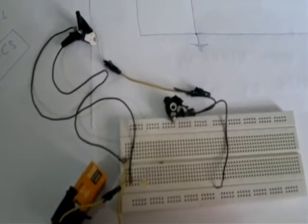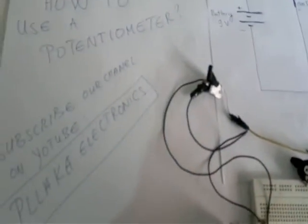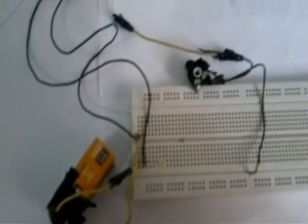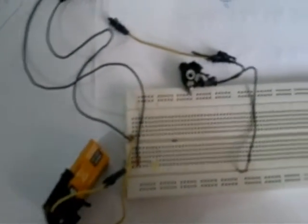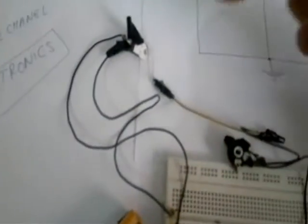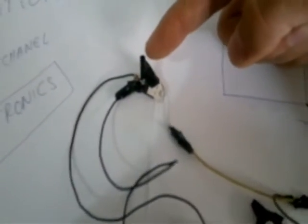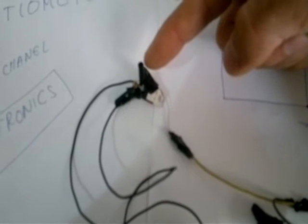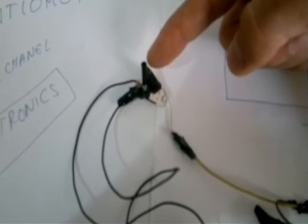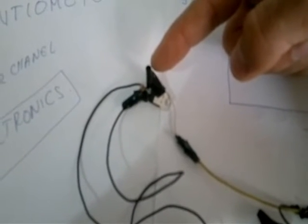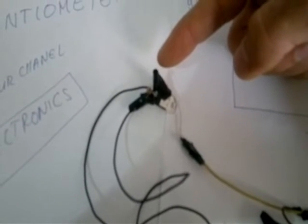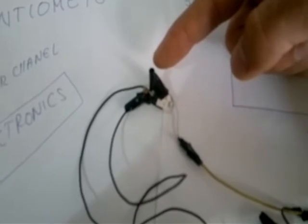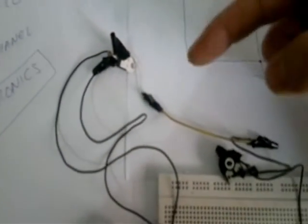This is a DC 9-volt battery. This is a voltage regulator, LM7805, with 5 volts output. This is a potentiometer we have used in this circuit.